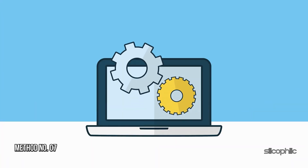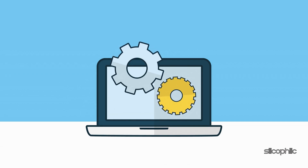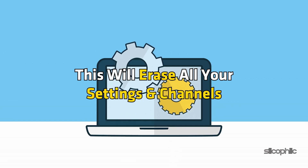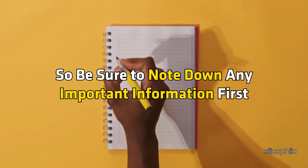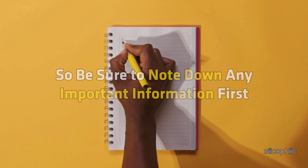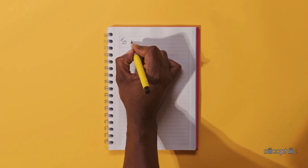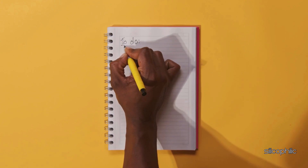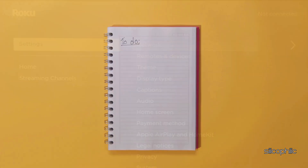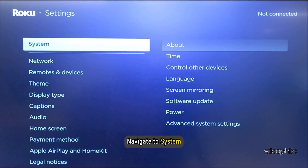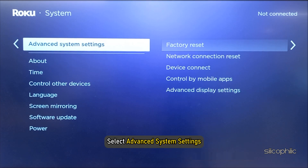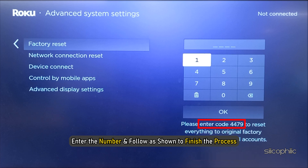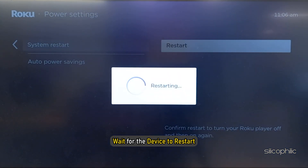Method 7: Factory reset the Roku. You can factory reset your Roku device, but this will erase all your settings and channels, so be sure to note down any important information first. To do that, open Settings, navigate to System, select Advanced System Settings, then select Factory Reset. Enter the number and follow the on-screen instructions to finish the process. Wait for the device to restart.